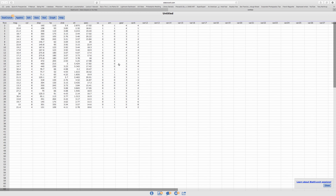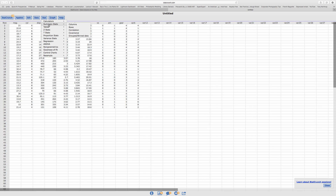To do the five-number summary in StatCrunch is pretty straightforward. Let's say I want to do the five-number summary for the miles per gallon. So we'll go to Stats, Summary, and Columns. We want to do the calculations in Columns.